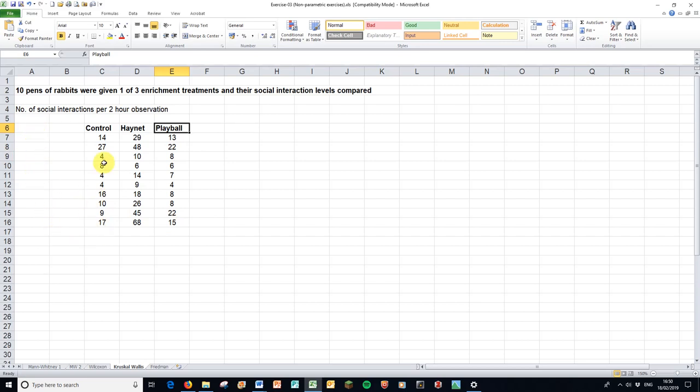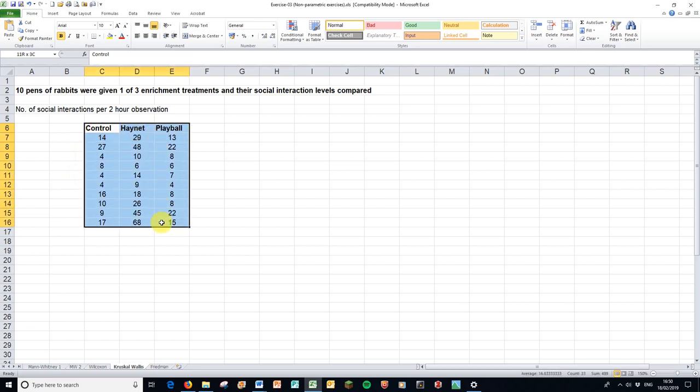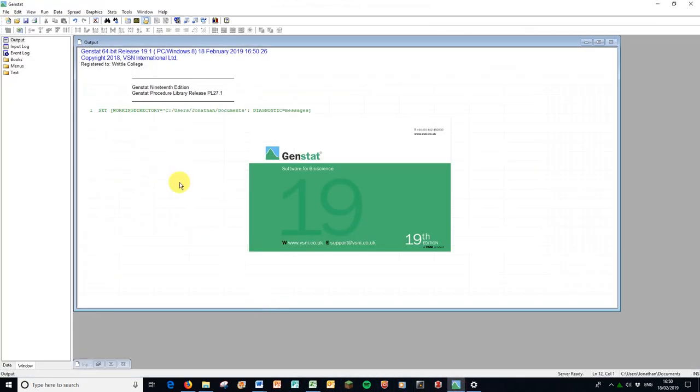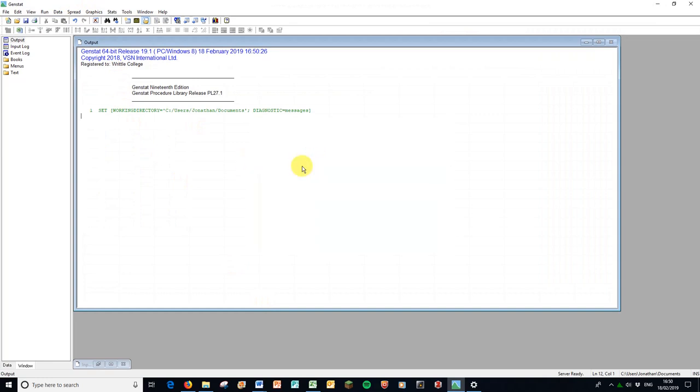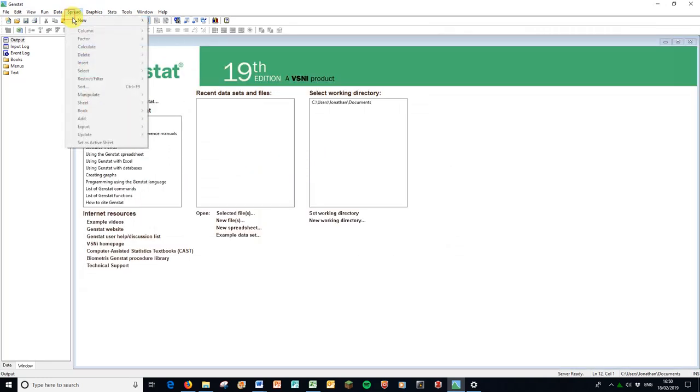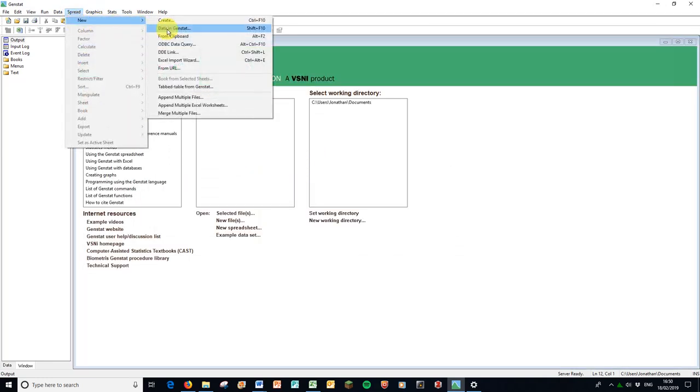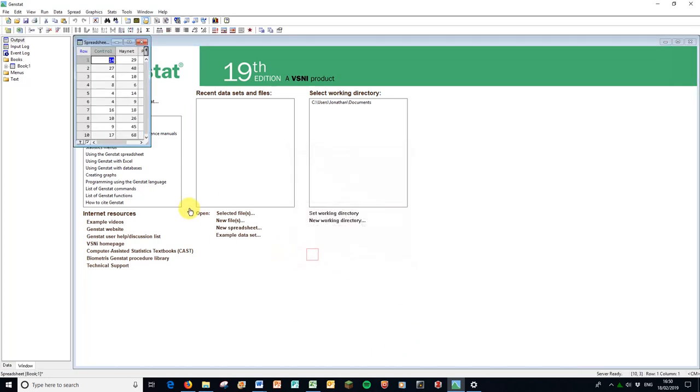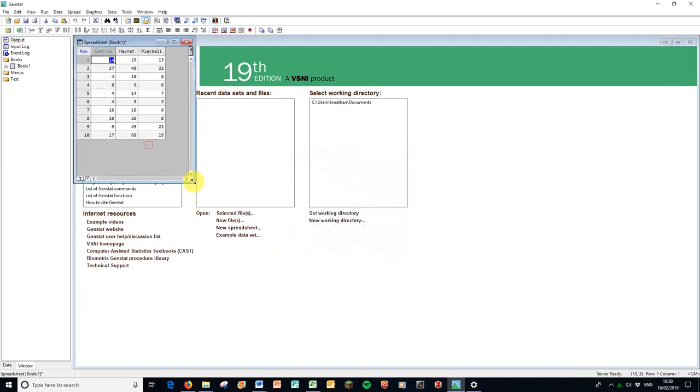So we're going to look if there's any effect of treatment on the social interaction of these rabbits. Let's look at that in a box plot in GenStat and then an analysis. So first I'm going to copy the data. I'm going to go to GenStat. Open up GenStat. Spread new from clipboard. Press OK.